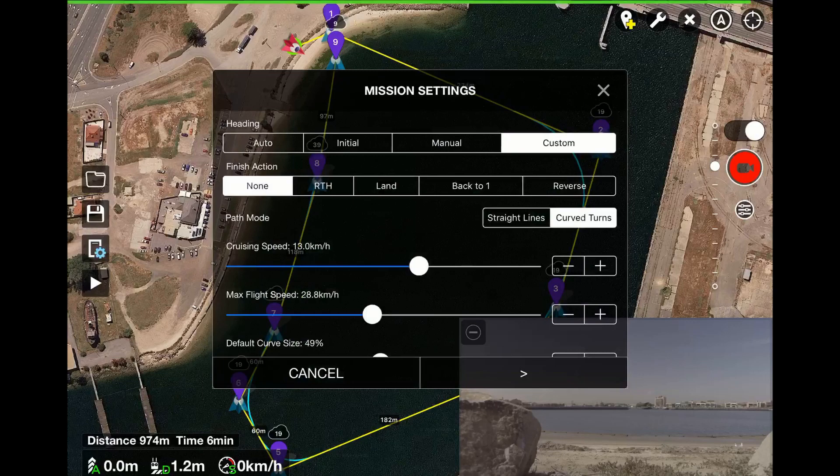First let's set the mission heading. Heading defines the heading of the aircraft during the mission. Choose Auto, where the aircraft will point towards the next waypoint — i.e. point forward along the route. Initial, where the aircraft will maintain the heading it had when it took off. Manual, where you are able to control the heading of the aircraft during the mission using the left joystick left-right in mode 2. Or Custom, where the aircraft will use the heading you have defined for each waypoint — using Custom also means the aircraft will smoothly transition from one waypoint heading to the next.